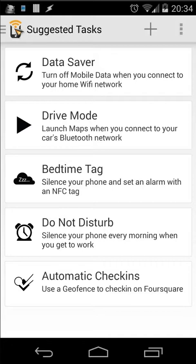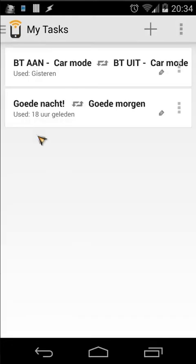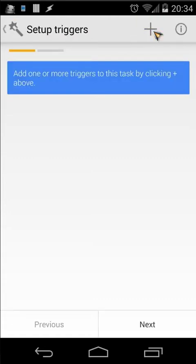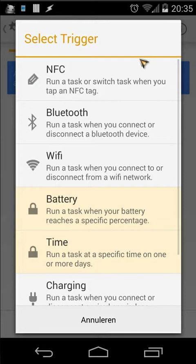Click on the button and you will see 'My Tasks'. When you click on that you can create your own tasks by clicking the plus button. When you click the plus button you need to add some triggers — for the test, click the plus button and then you can choose NFC, Bluetooth, Wi-Fi, battery, time, charging, etc.